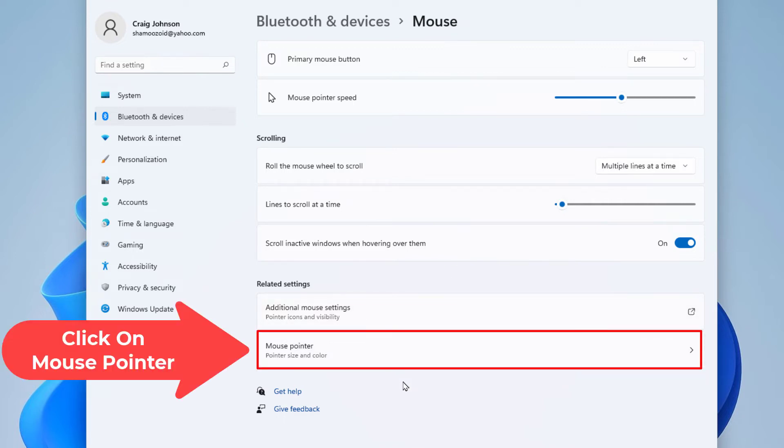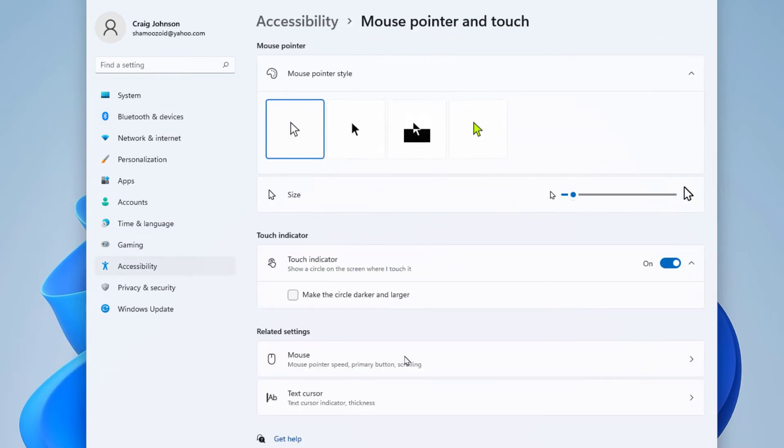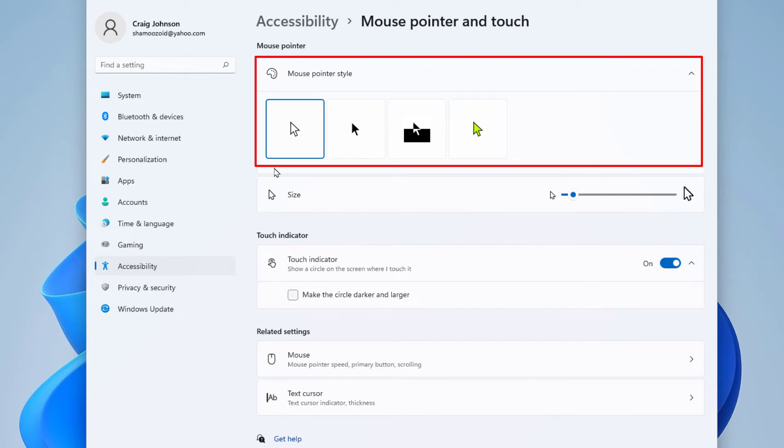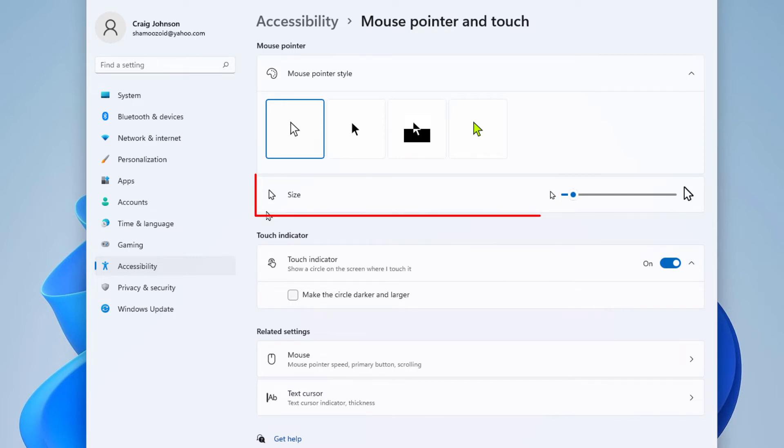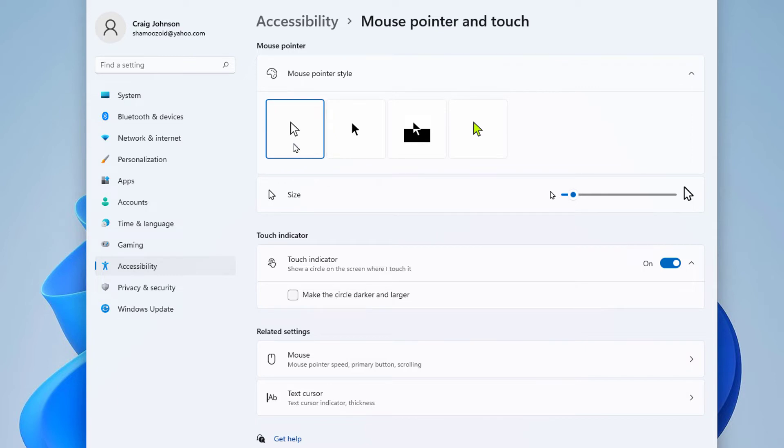Now from here you can change the color up in this area, you can change the size down here. I'm going to change the color here. It gives you a few varieties here - you could change it to black, you could change it to inverted.